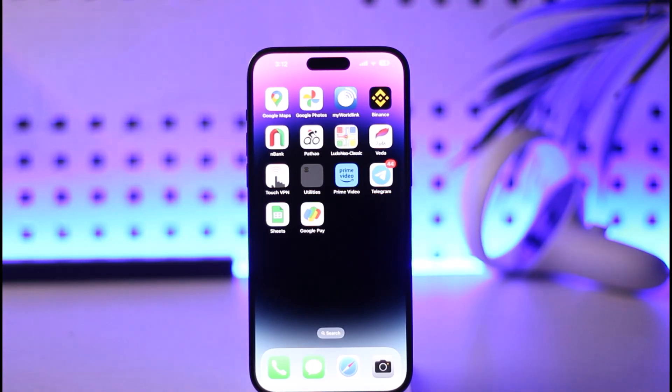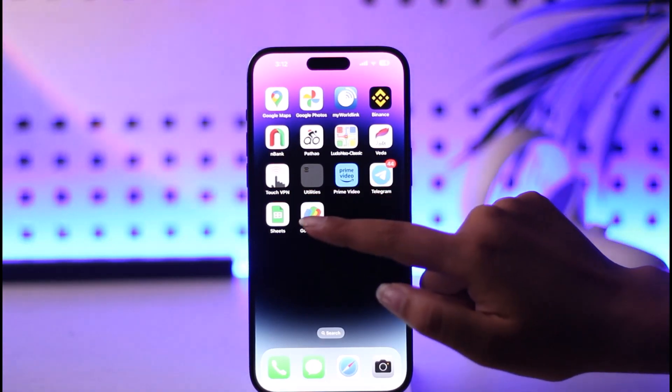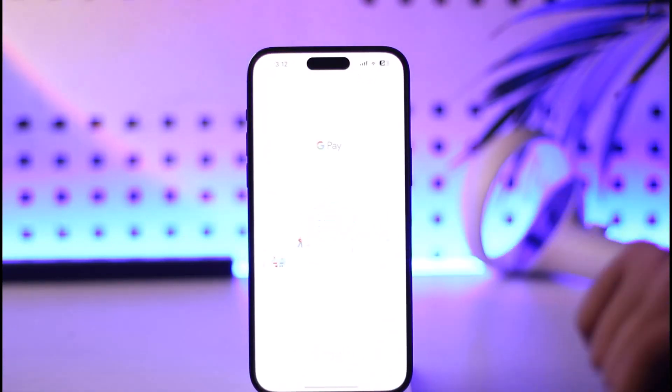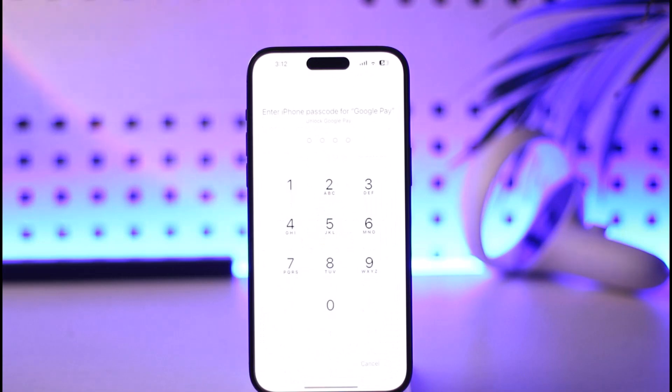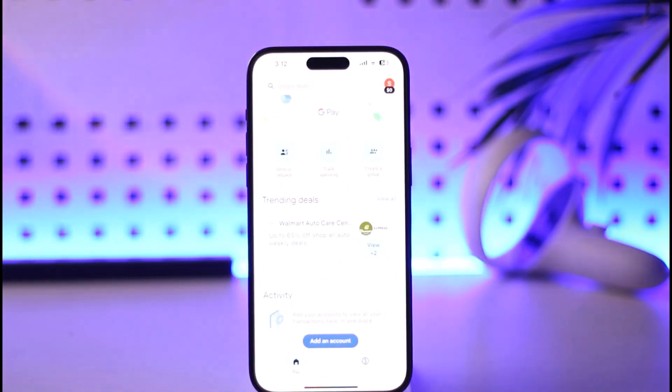To get started, we're simply going to go ahead and tap on the Google Pay app, enter our code, and get into the app.